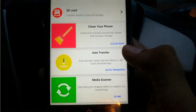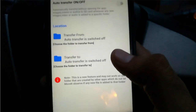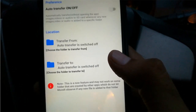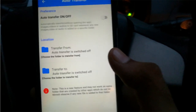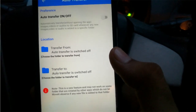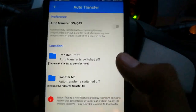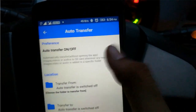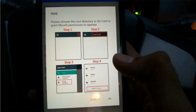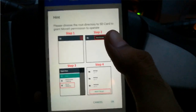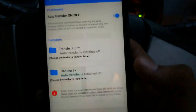The next feature is auto transfer. If you have any application that saves media files to your internal storage and you forget to transfer them to your SD card manually every time, you can just turn on this option. It will ask for permission to use the root directory of your SD card — simply click OK.